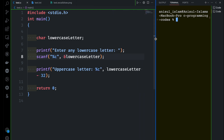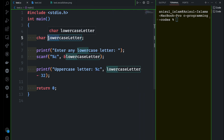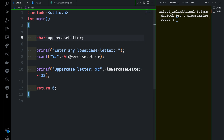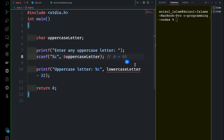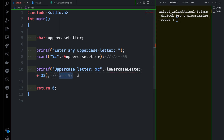Now the other way — we can convert from uppercase to lowercase. This time we take the uppercase value and give the message: enter uppercase letter. Think about capital A which is 65. We want to convert that to small 'a' which is 97. If we add 32 to the uppercase letter's ASCII value, we get 97, which represents lowercase 'a'. Let me use the right variable here.